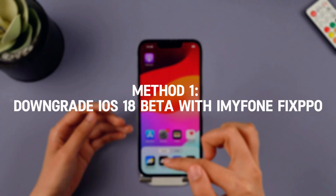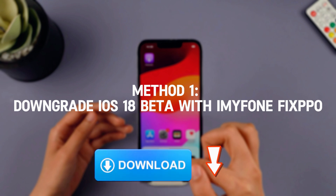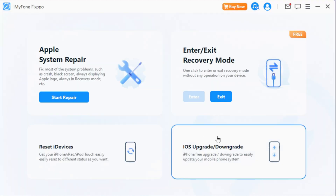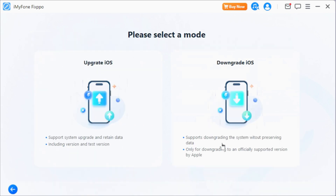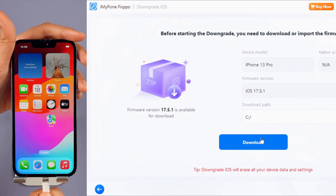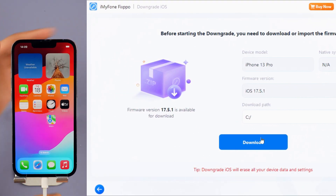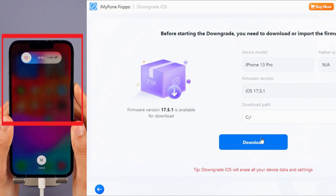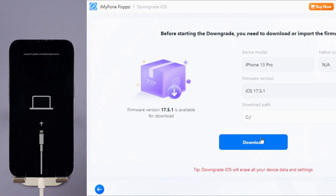Method 1: Downgrade iOS 18 beta with Imaphone Fixbo. Step 1: Download Imaphone Fixbo from the description below, launch Fixbo, and choose the iOS upgrade/downgrade option from the interface. Step 2: Click iOS downgrade to downgrade from iOS 18 beta to iOS 17. Step 3: Connect your iPhone to your PC with USB. For iPhone 8 and above, instantly click and release the volume up key and then the volume down key. Press and hold the side button until you see this.